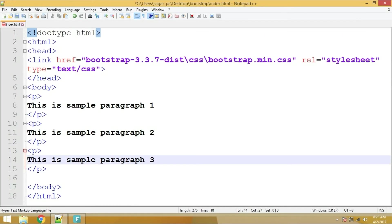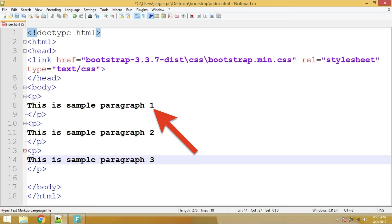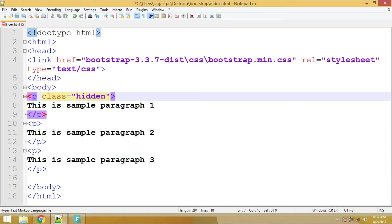So let's take an example of this first paragraph tag. Suppose if I want to hide this particular paragraph, you could have written displayNone property to this particular paragraph using its class or id. However, Bootstrap provides you predefined classes to hide this particular paragraph.